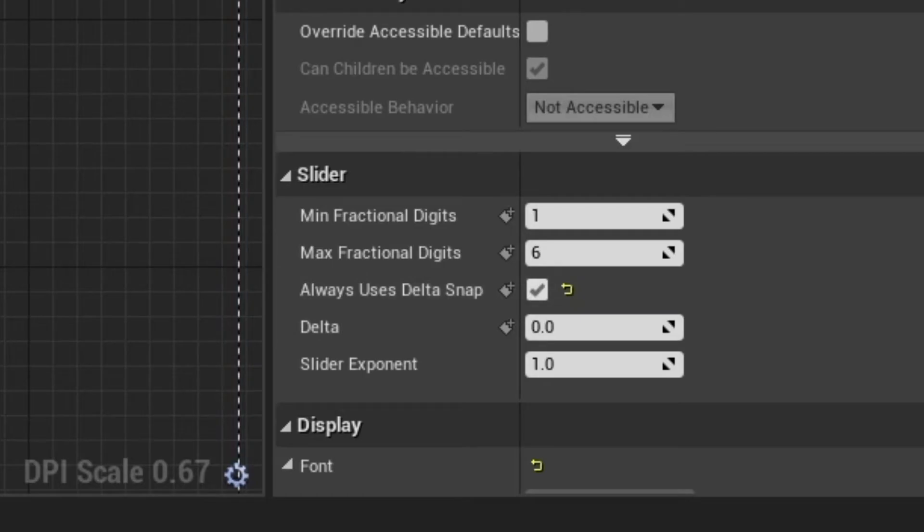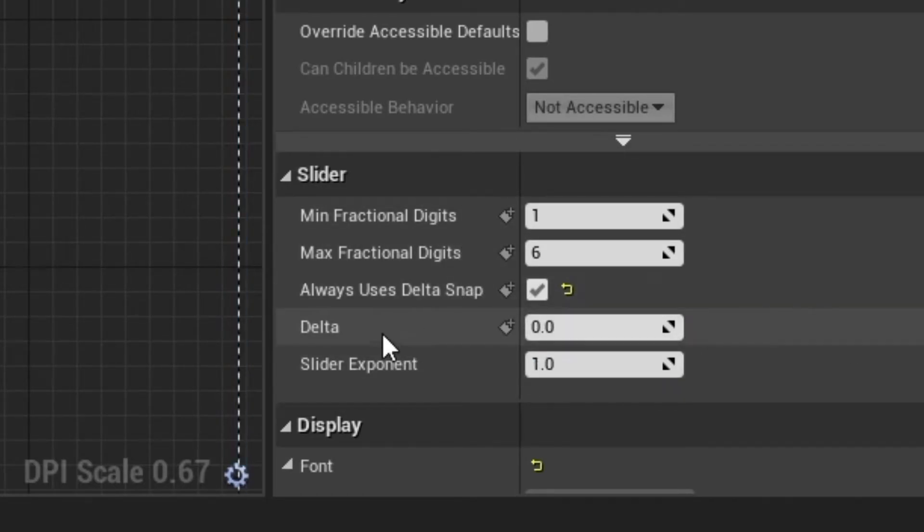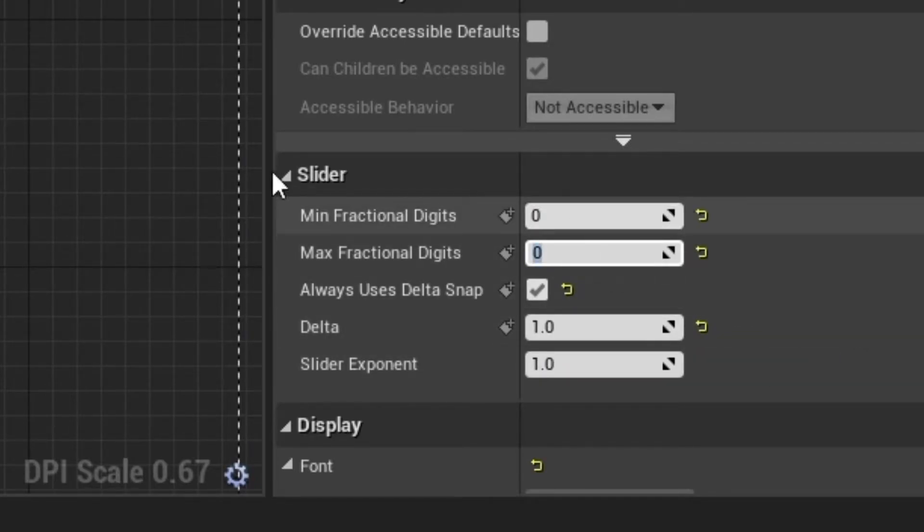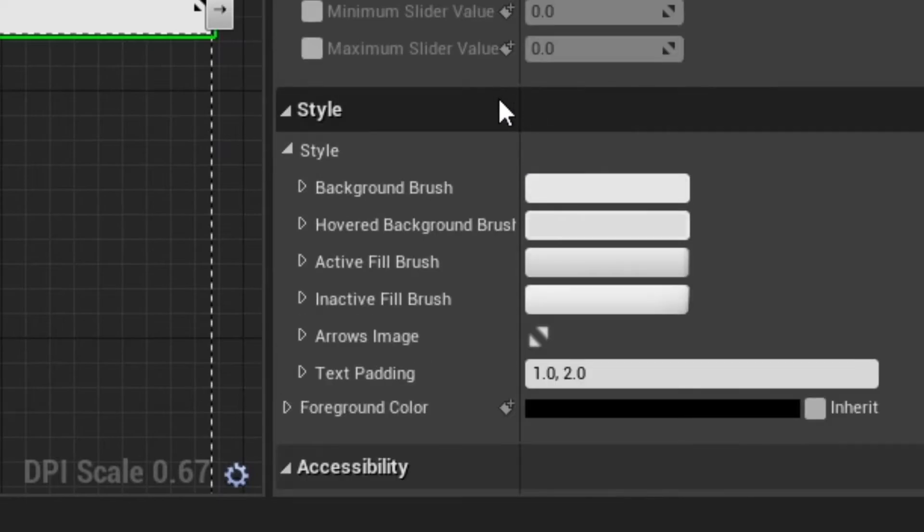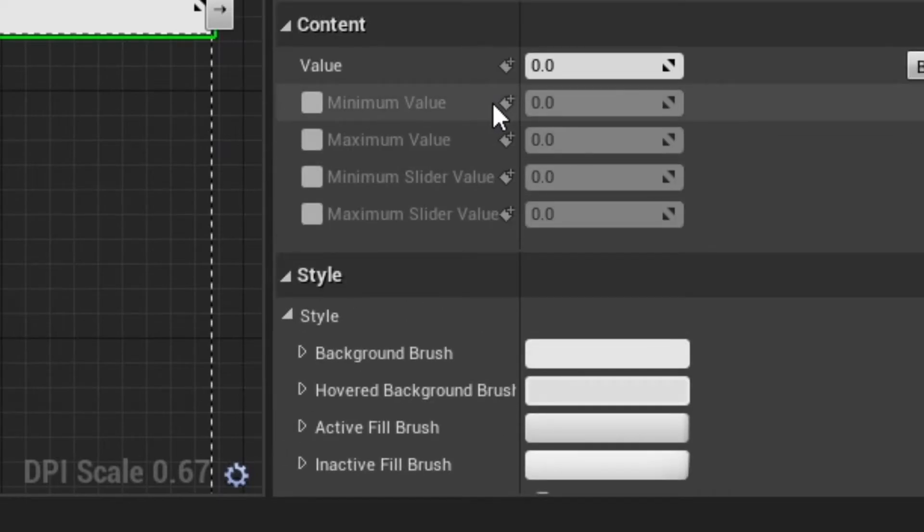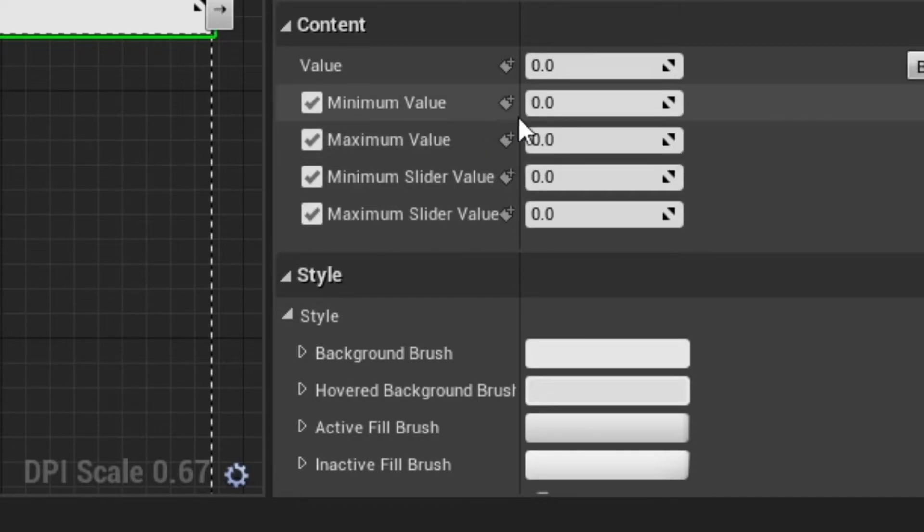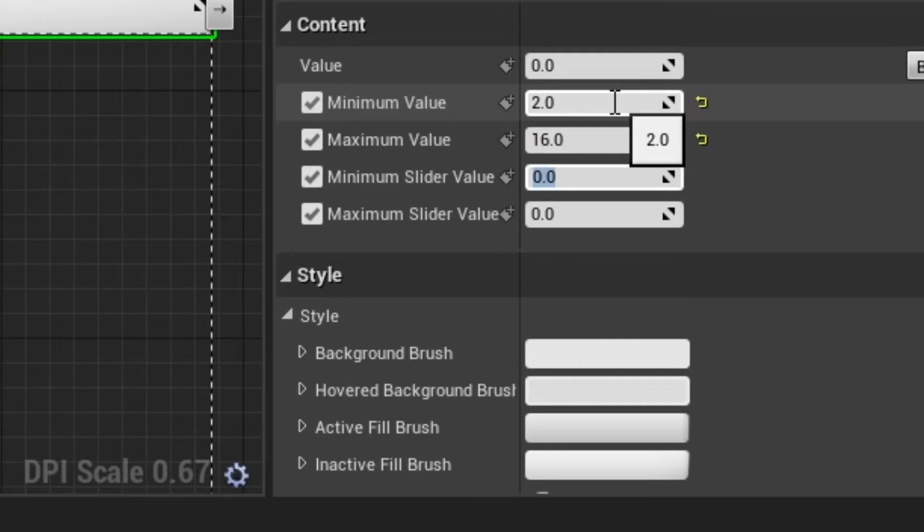For max players, we will use a spin box. It's important to enable the newest option called Always uses delta snap and set delta to 1. This way, when we drag the slider, it will always change the value by a whole number. We can also remove the unnecessary fractional digits. We want to play a multiplayer game with at least 2 players, so set minimum slider value and minimum value to 2. I also decided to limit max players to 16.